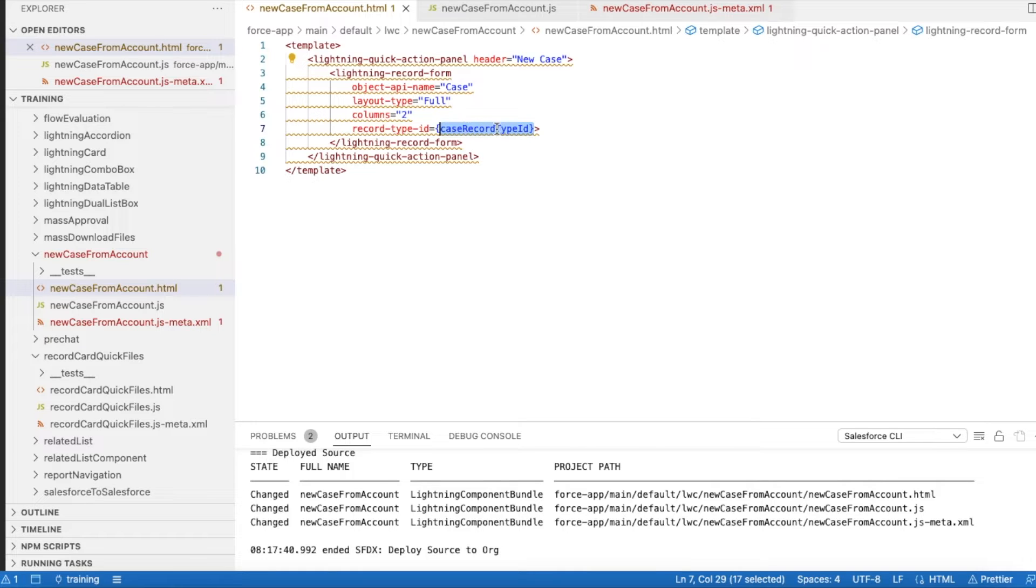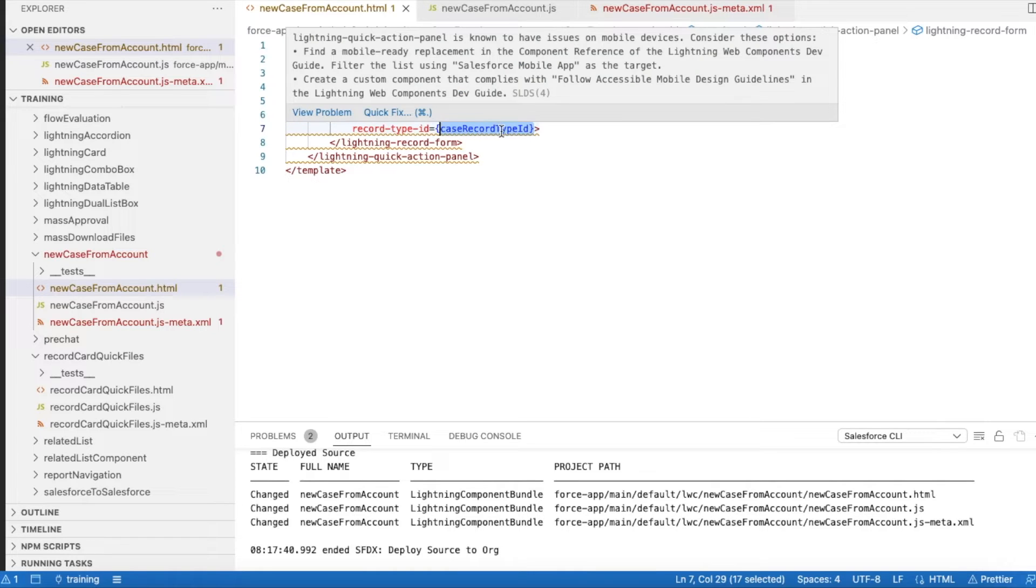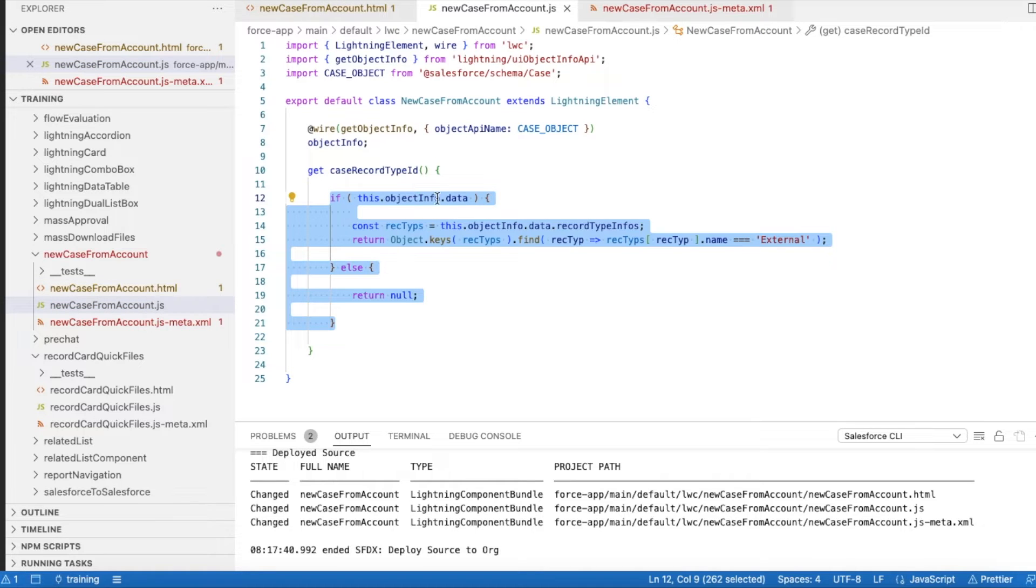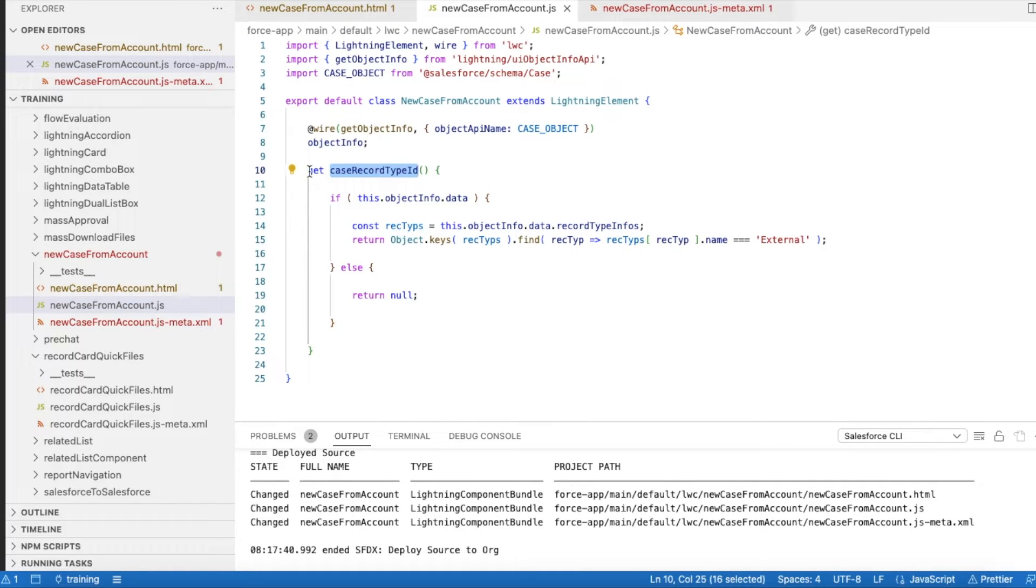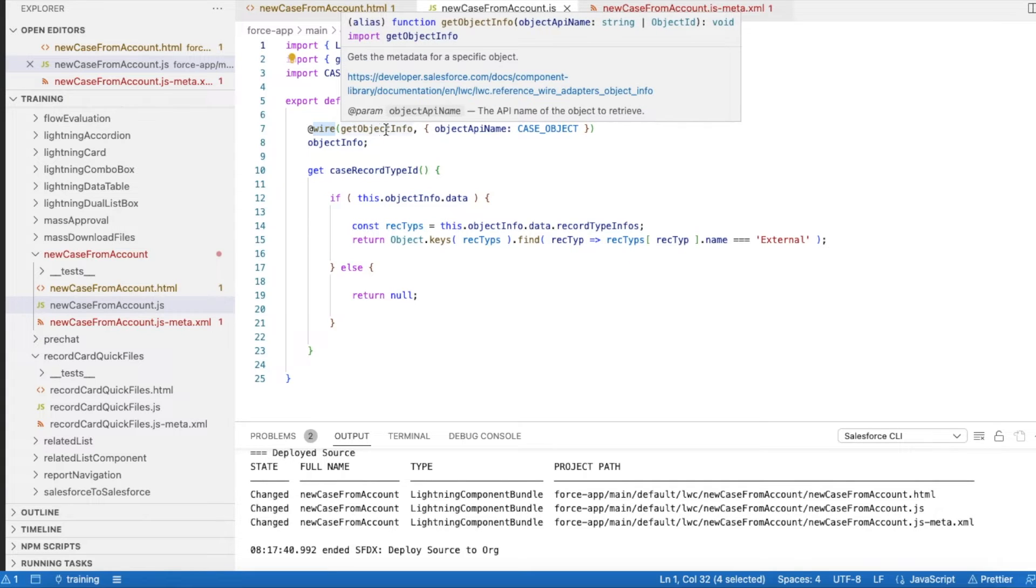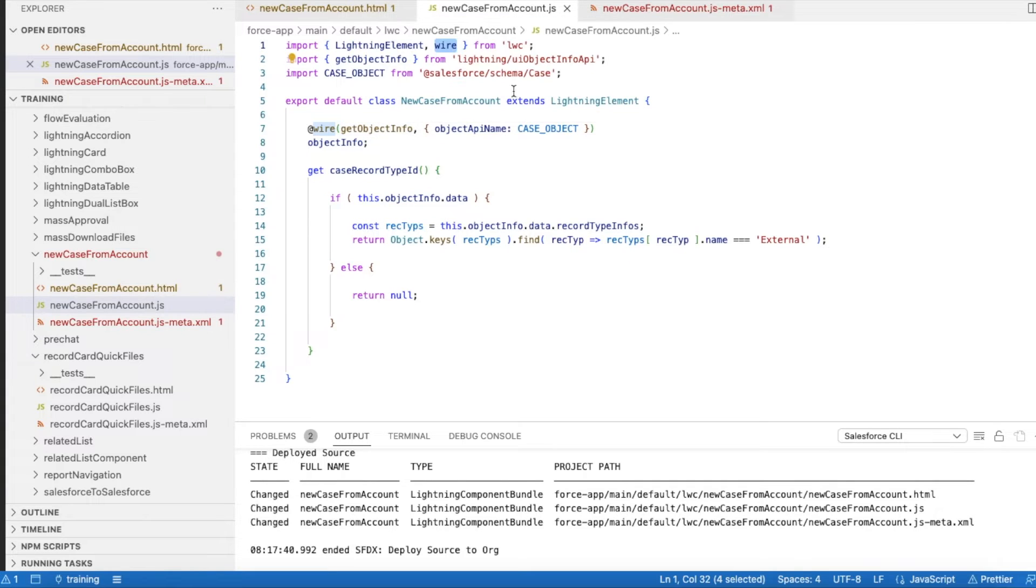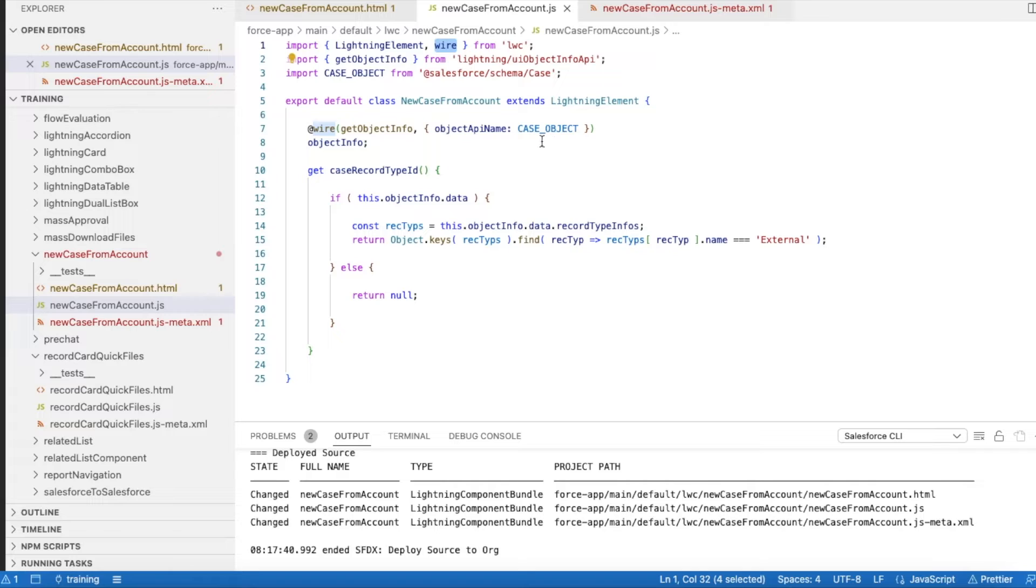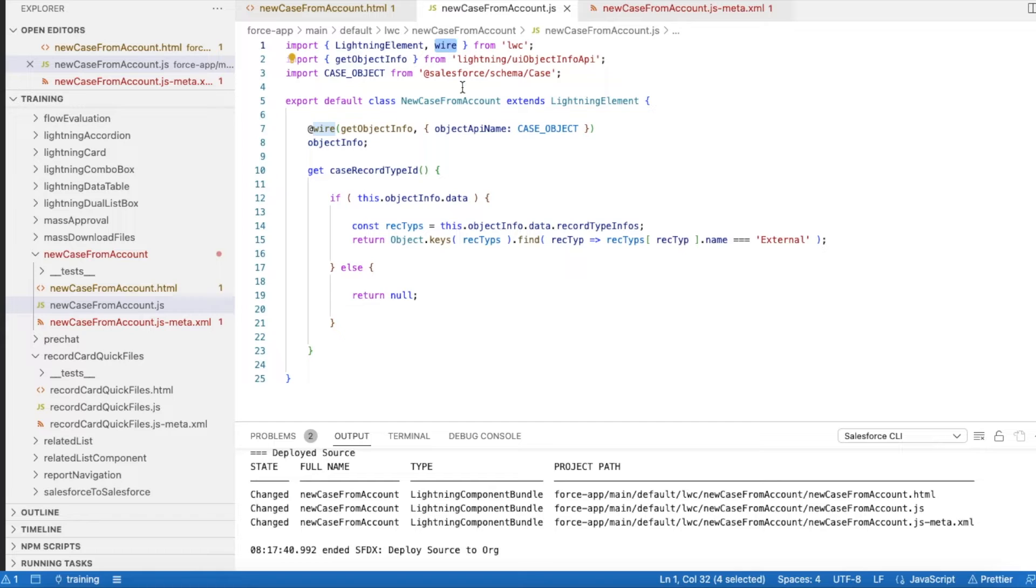This is my variable, so I'm using a getter to get the record type ID. First, I'm using Wire. I'm using Wire to get some information about the Case object. I'm using the UI Object Info API, so using this I will be getting information about the Case object. To avoid Apex, I'm using this.